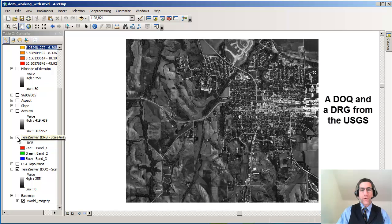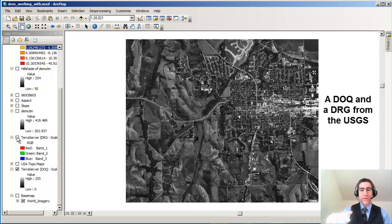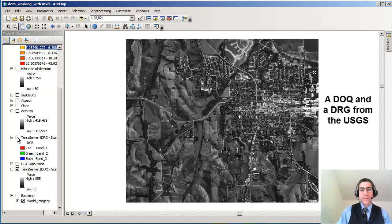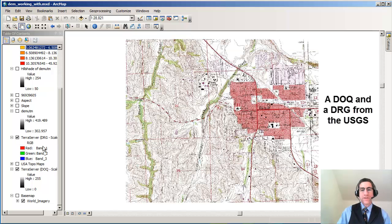The digital orthophoto quad has been rectified to serve as a layer inside our GIS project. In other words, it's been corrected for tilt of the aircraft, camera distortions, and also the relief of the landscape. The same is true for the digital raster graphic, which is a scanned rectified topographic map.